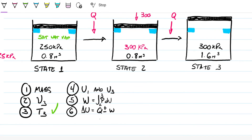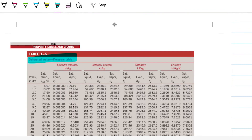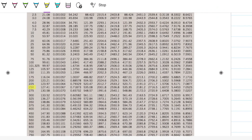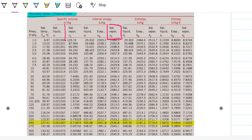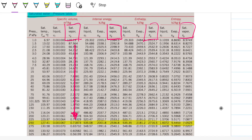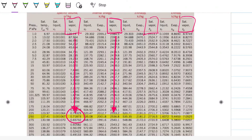Now looking up the saturated water pressure table at 250 kilopascals, we identify the saturated vapor row. From the table we read the specific volume for saturated vapor as 0.71873 meters cubed per kilogram, and the internal energy for saturated vapor as 2536.8 kilojoules per kilogram.